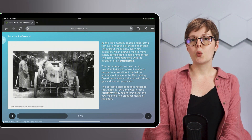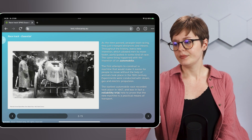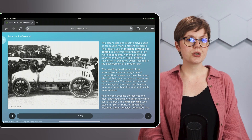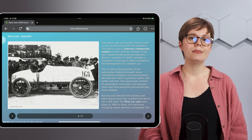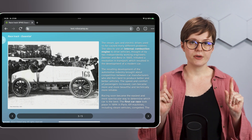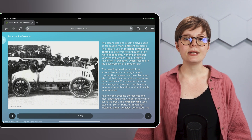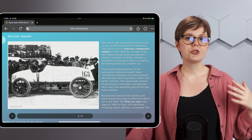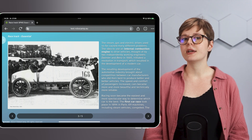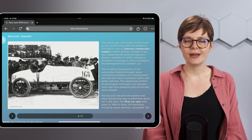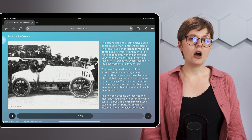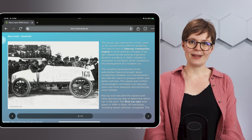But it wasn't so easy. The steam, gas, and electric drives in automobiles had many issues so they didn't become very popular. The revolution came in 1885 with the internal combustion engine invented by two independently working engineers, Daimler and Benz. From this point on, the automotive industry itself has accelerated.